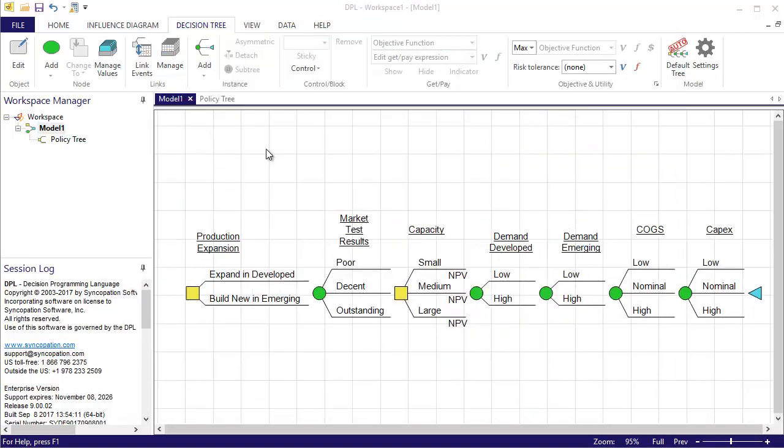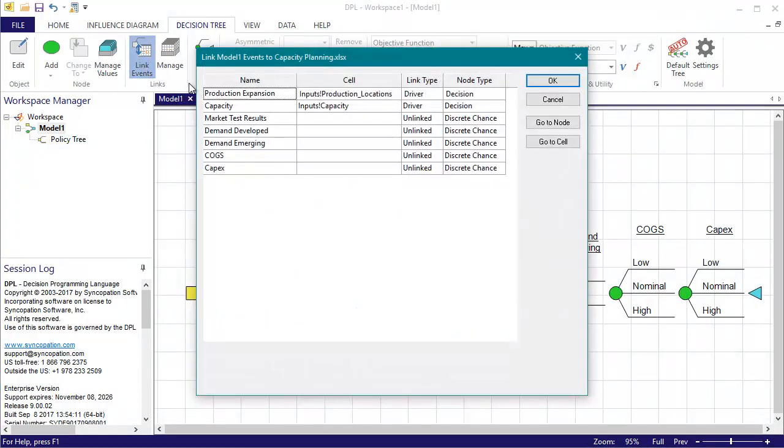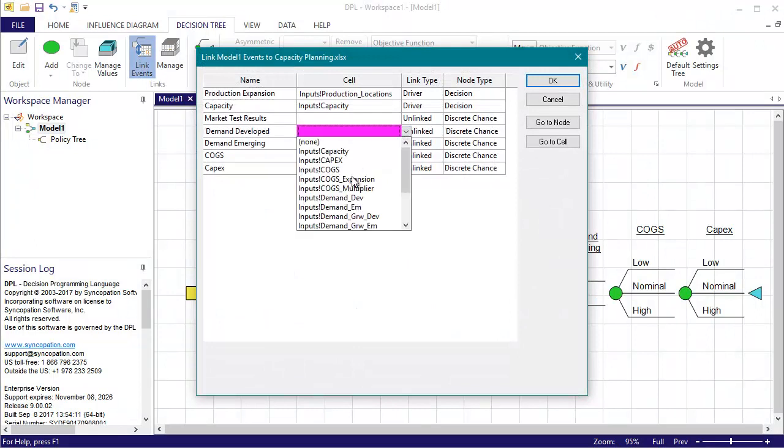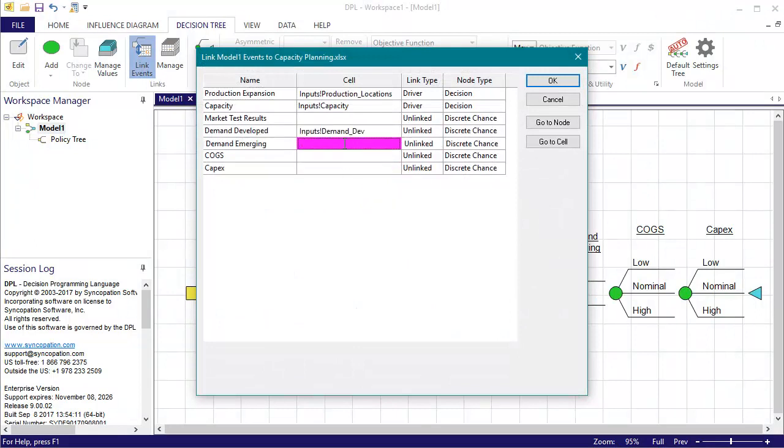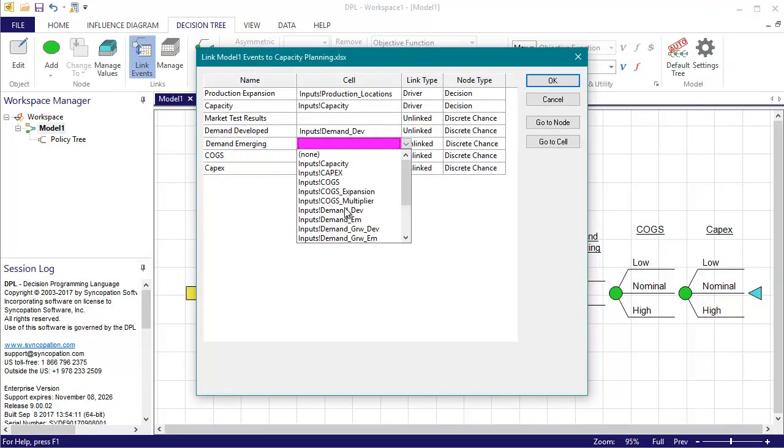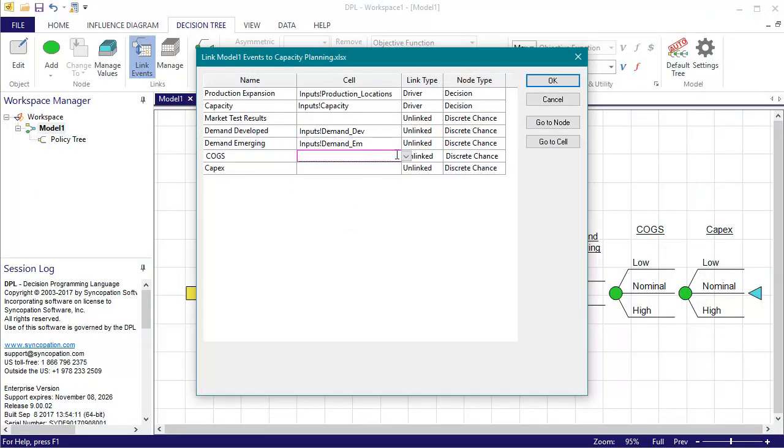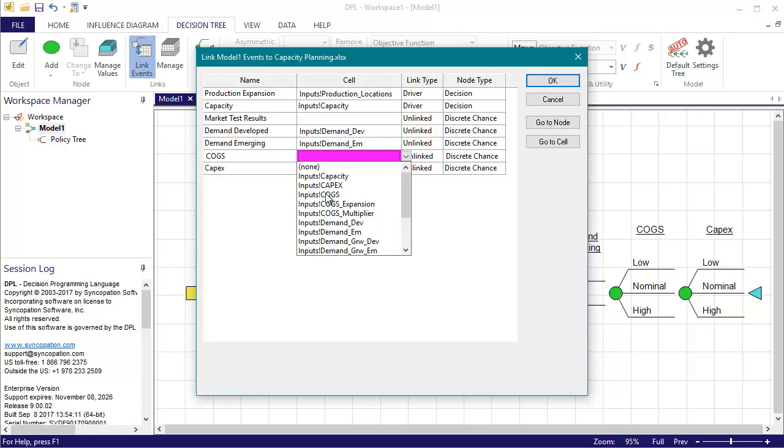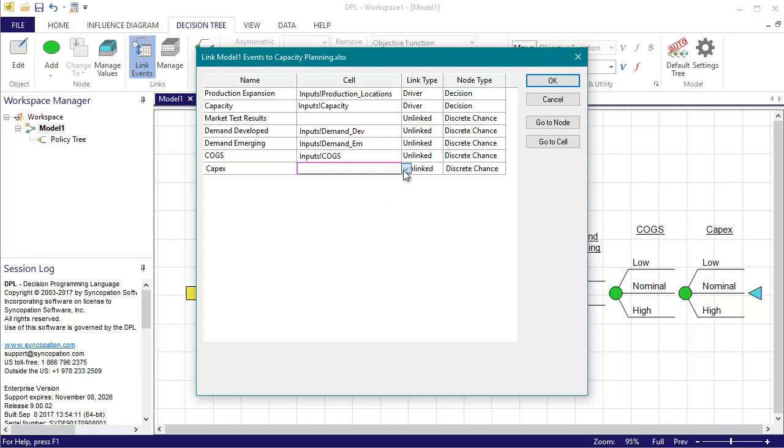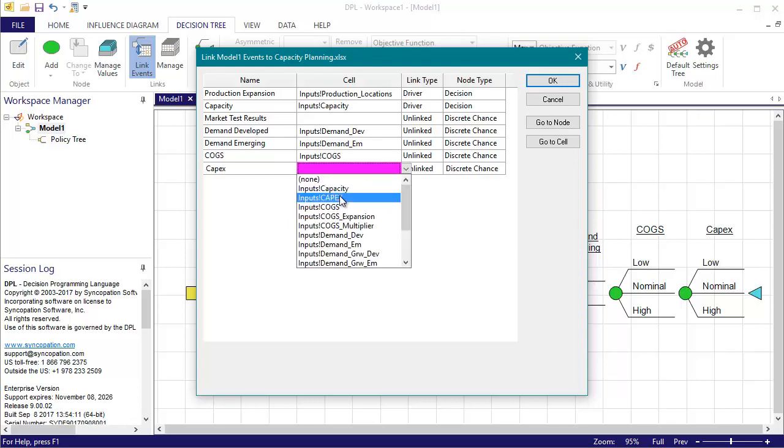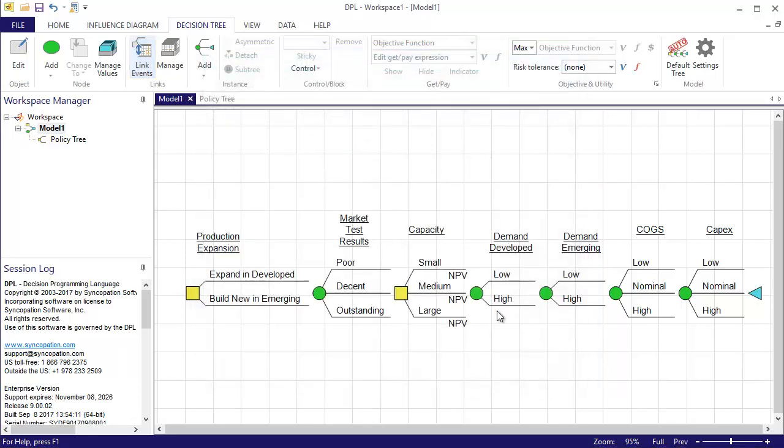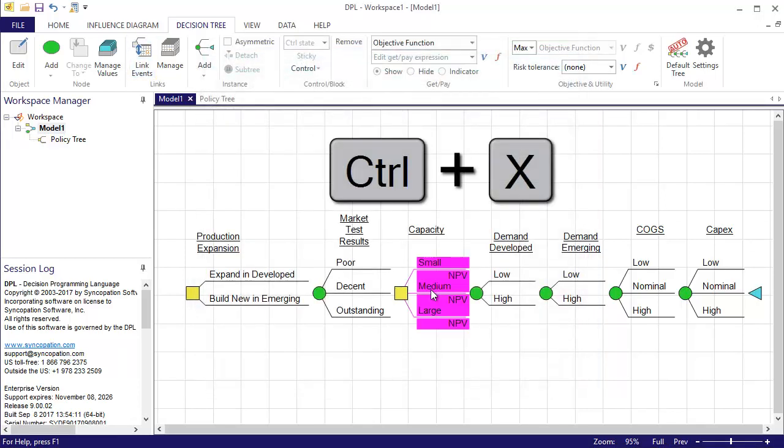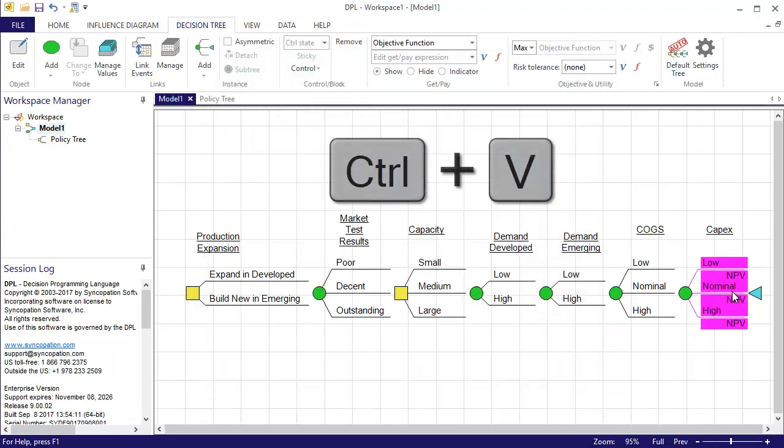I'm going to employ the link events command again to link these newly added events to the appropriate named ranges in the spreadsheet. I'll also move the get pay expression to the branches of the last node in the tree with a cut and paste.